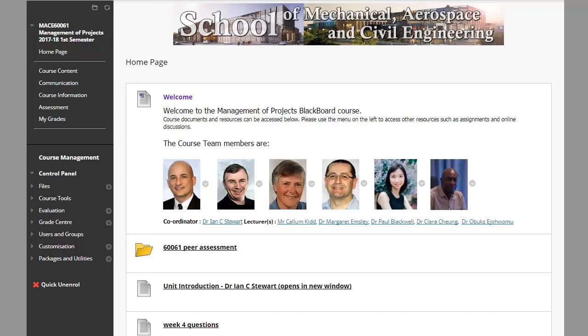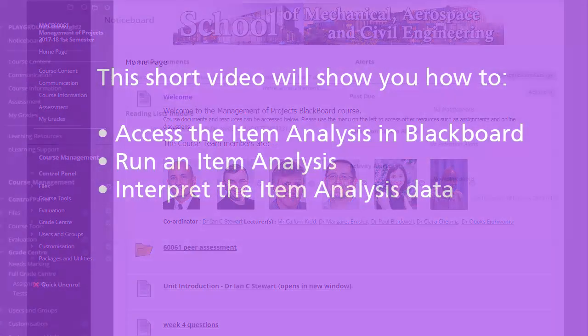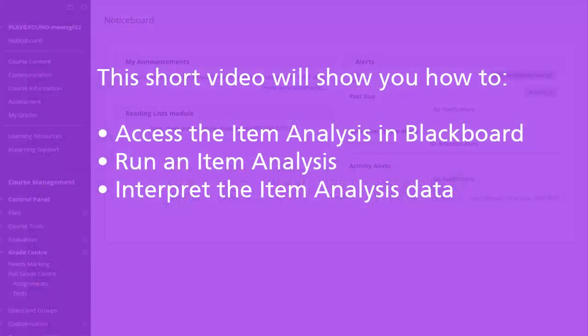Hello, this short video is designed to show you how to access and run an item analysis on a Blackboard test.